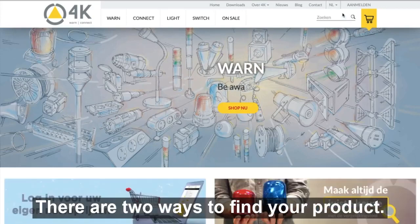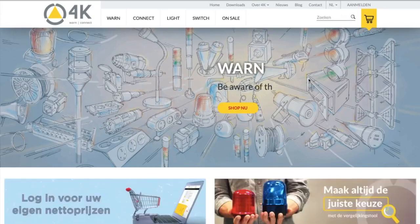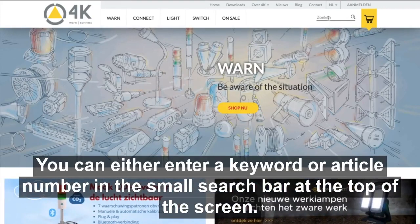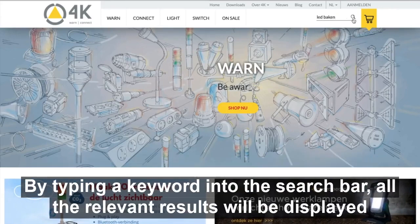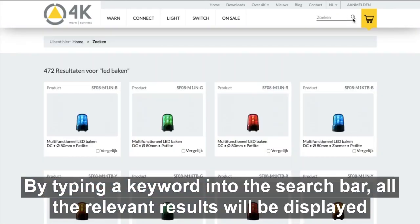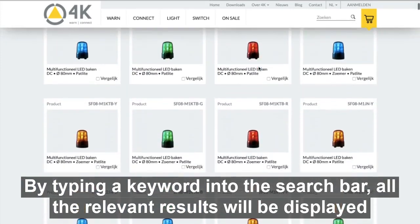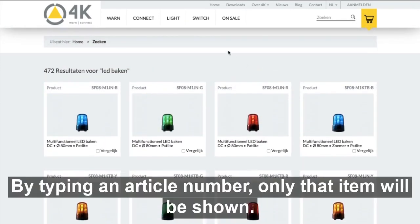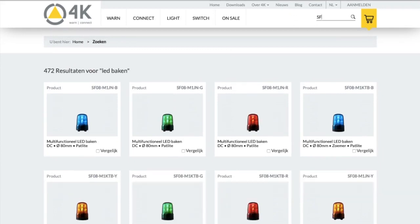There are two ways to find your product. You can either enter a keyword or article number in a small search bar at the top of the screen. By typing a keyword into the search bar, all relevant results will be displayed. By typing an article number, only that item will be shown.